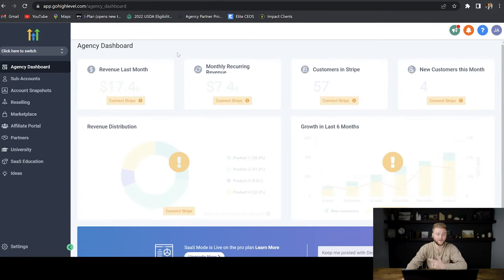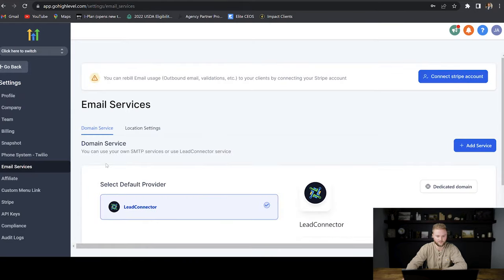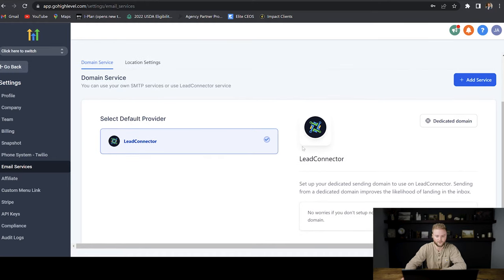Now that we have our texting and calling set up, we're going to set up our email service. We're going to be in our agency account, go to settings, and then go to email services. You used to have to use a service called Mailgun to send emails through Go High Level, but they now have their own email service through Lead Connector, which is easier to set up and use.